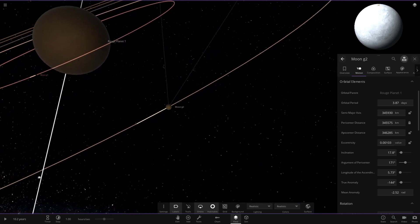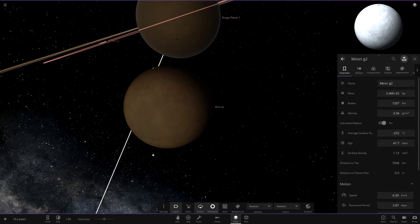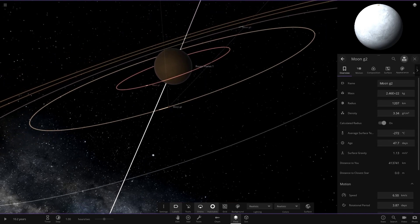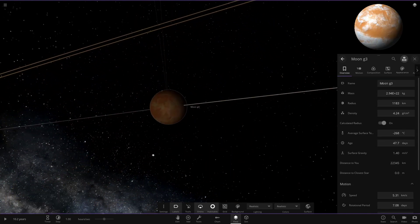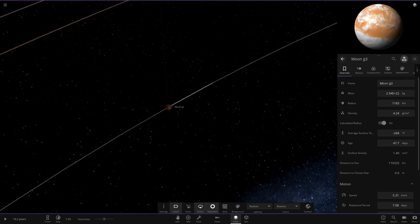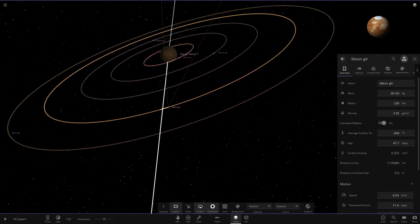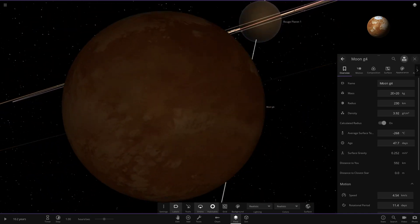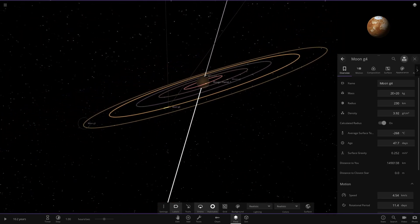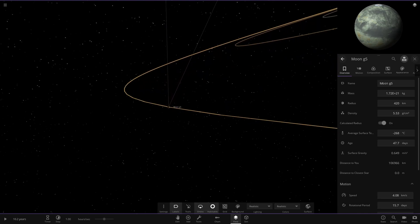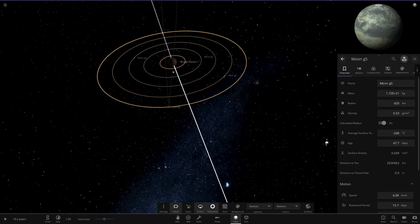Going through the remaining moons of the rogue planet: G2 is another frozen world at minus 270 degrees. G3 has an orange and white color theme. G4 is actually a micro object — an asteroid-like body. G5 is slightly larger.